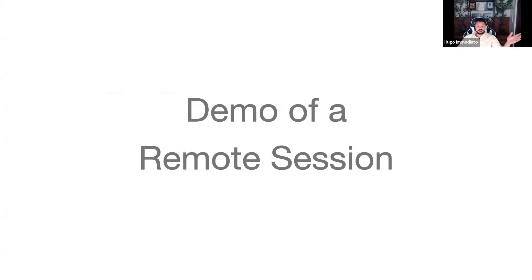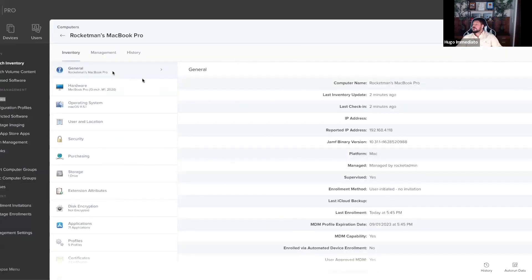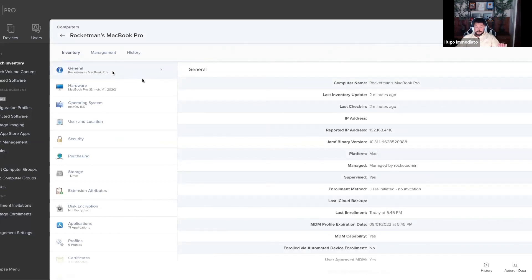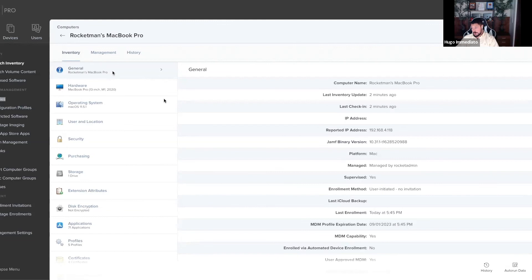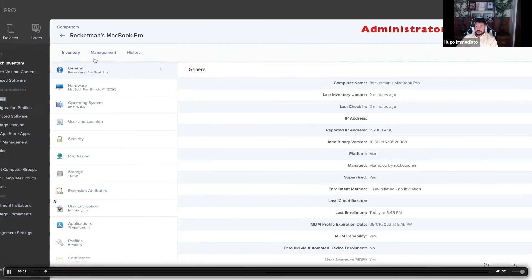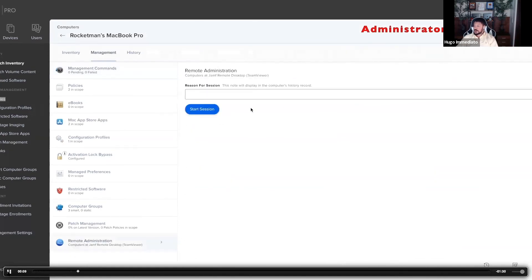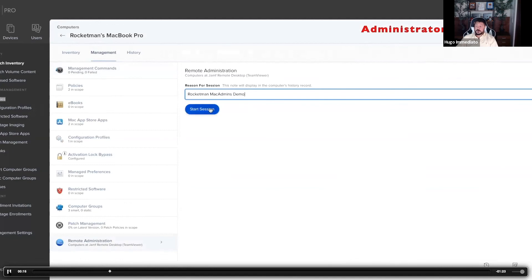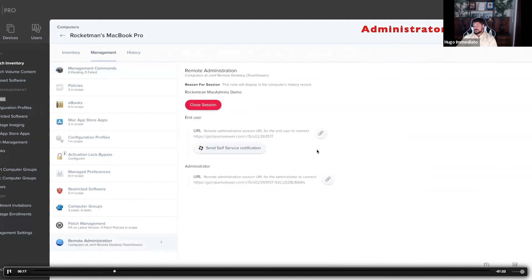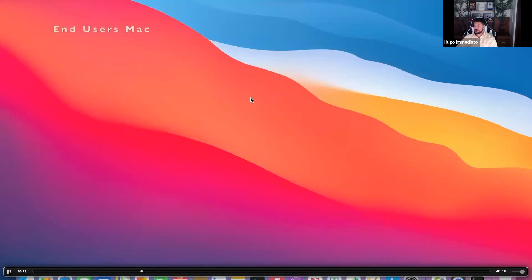We're going to start out on the Jamf Pro administrator's machine and the Jamf Pro dashboard under the end user's Macintosh's inventory record. When you start here, all you have to do is go to the management tab, select remote administration at the bottom, right, because we set up TeamViewer already, throw a reason for the session in there for a log's sake, and start the session. Once you start the session, we're going to send a self-service notification to the end user's Mac, and I believe this is the greatest part of this.